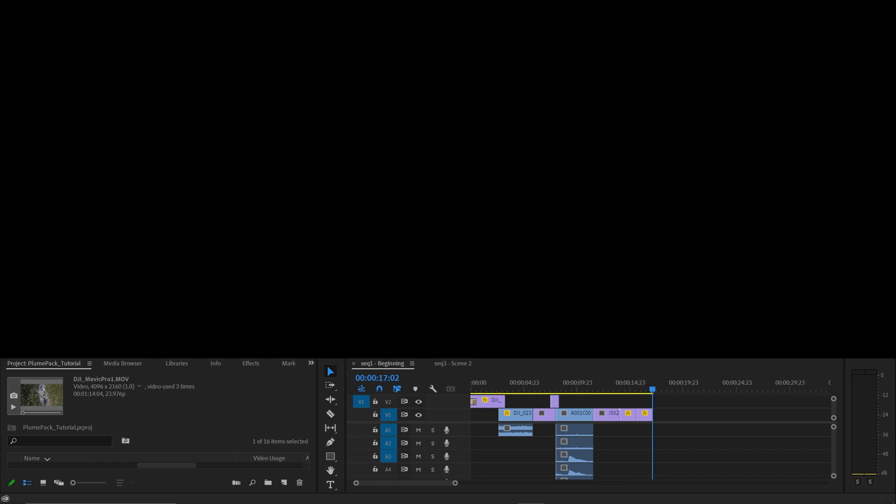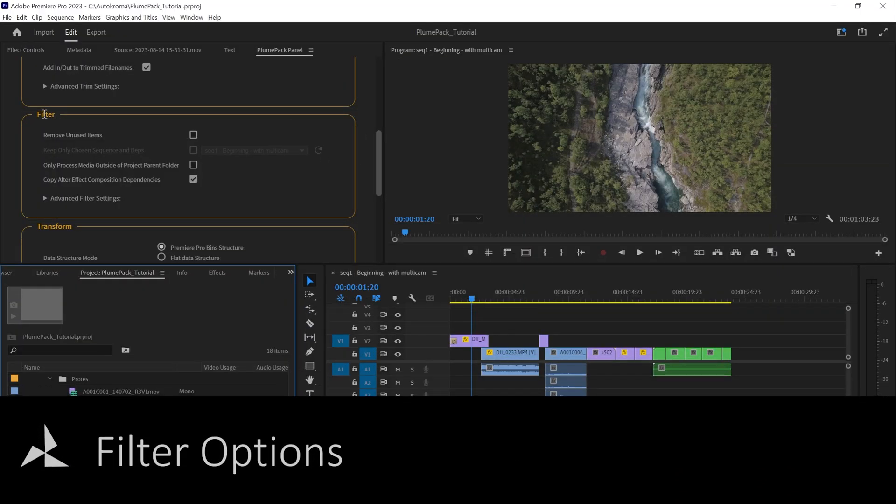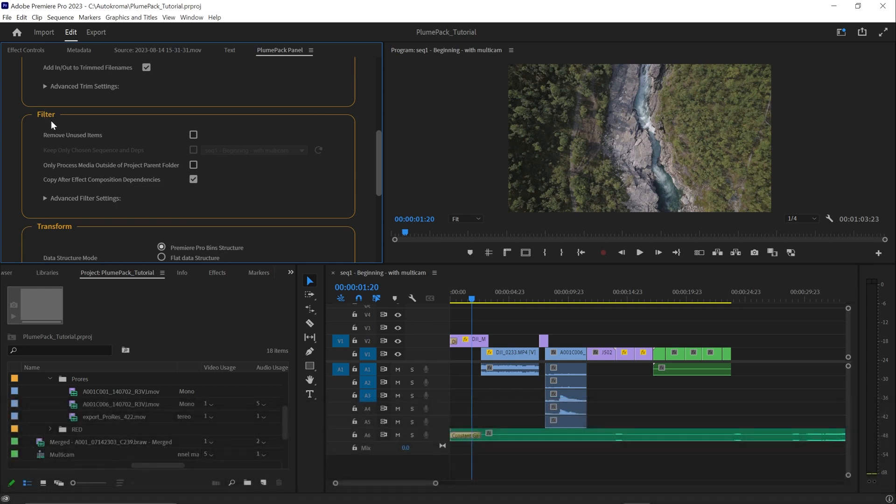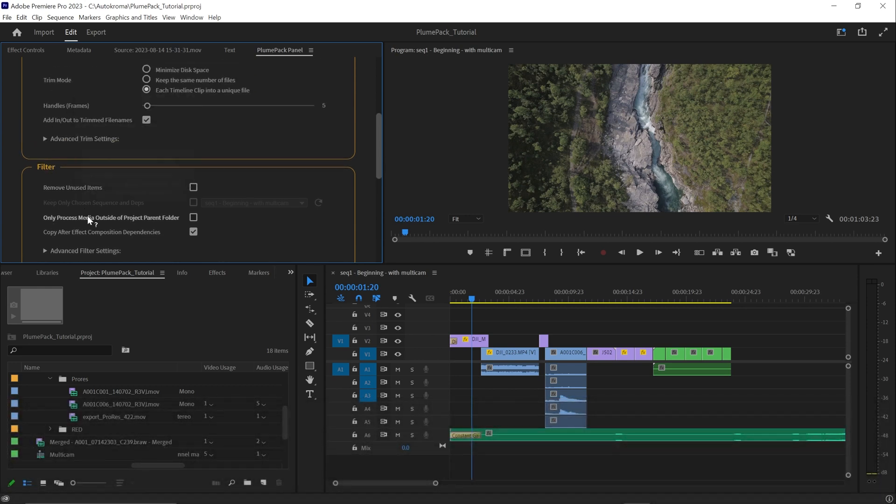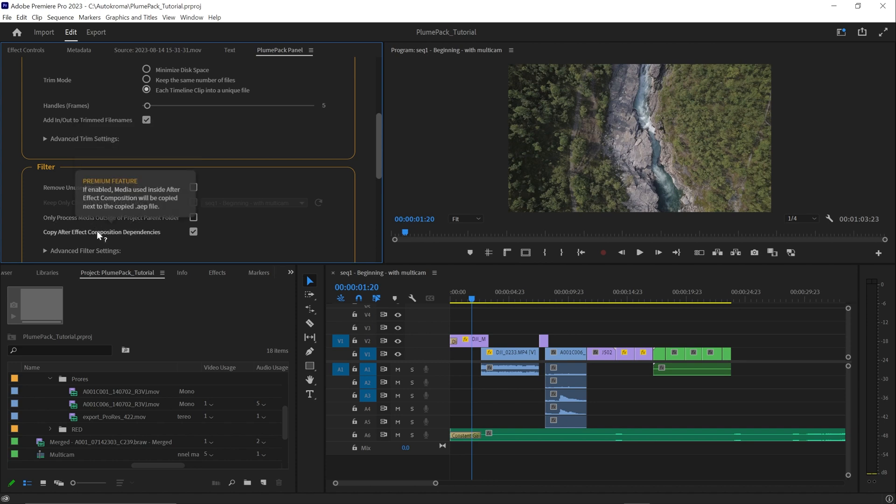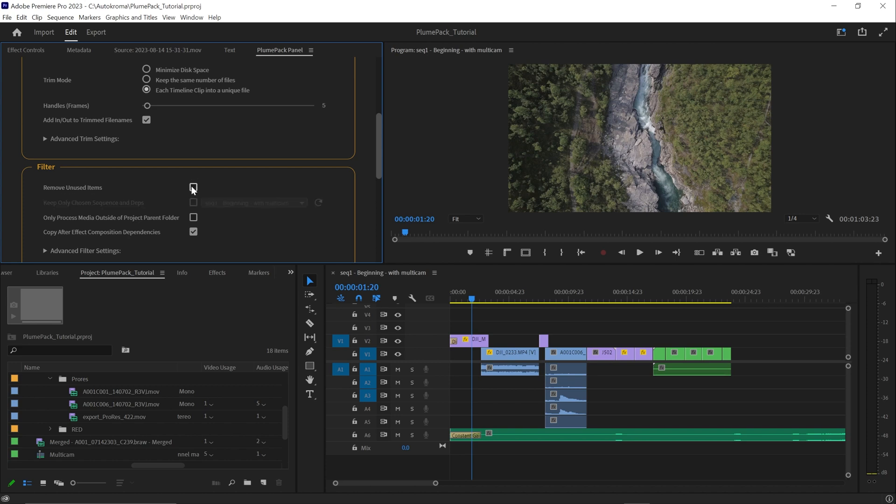Now let's move to the second step of the Plumpack process, which is the filter part. The filter section allows you to specify which media files and project items you want to include or exclude from the Plumpack process. The first option, remove unused item, is important because it decides if you want to filter or not at all.